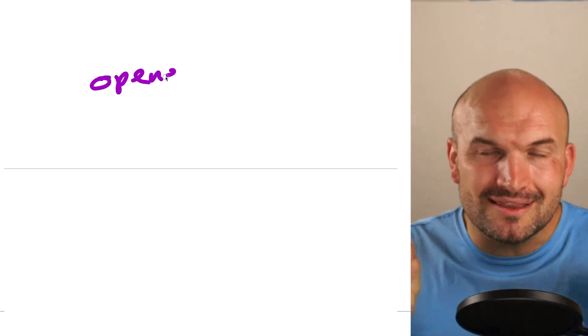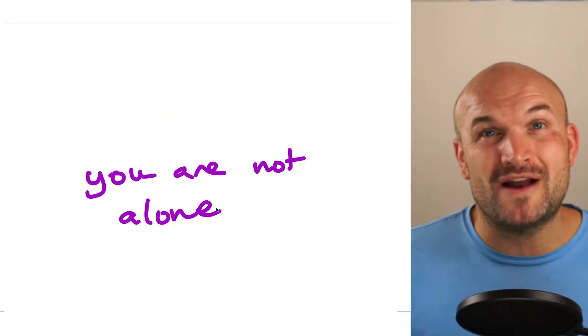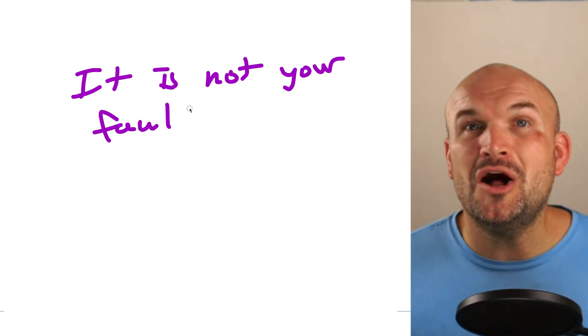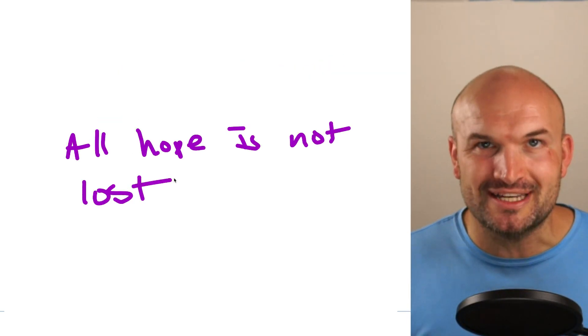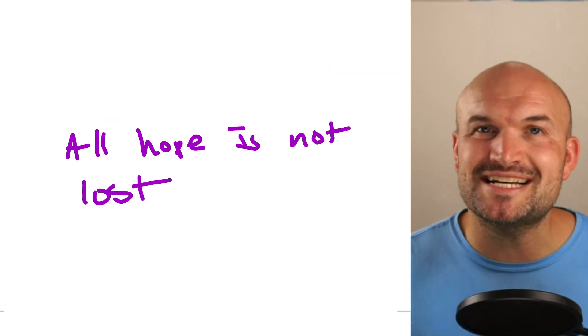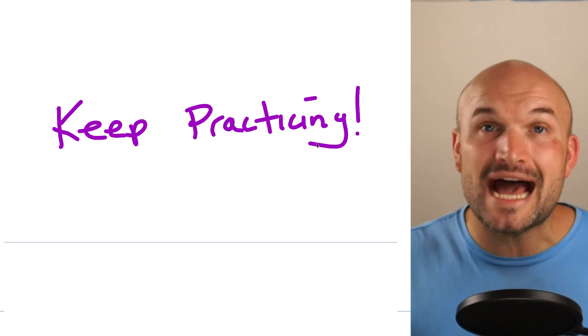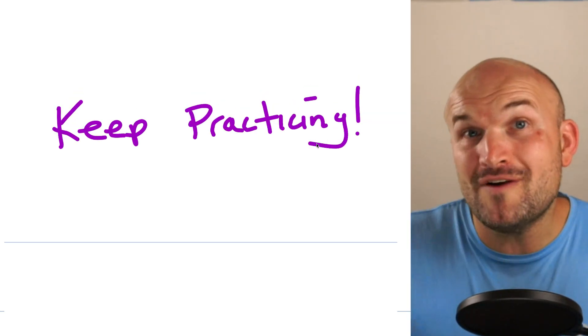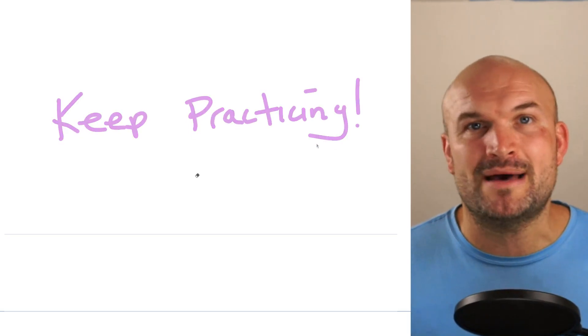Hopefully this video has at least opened up your eyes to that you're not alone with struggling with fractions, and also it is not your fault. All hope is not lost in your mathematical journey. Make sure you are precise with your language. Keep practicing with your operations because that's going to allow you to obtain a better understanding of fractions when they come up in certain mathematical problems. I have a ton of other math videos with dealing with fractional operations that you can go ahead and check out right now, and I look forward to seeing you in the next video. Cheers!